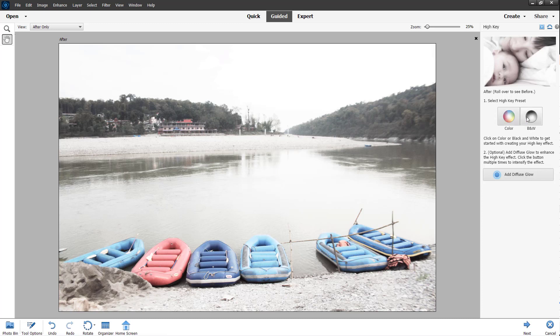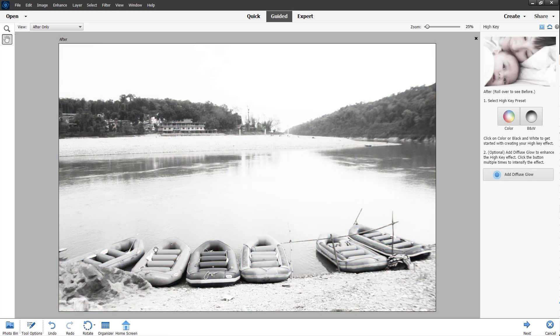You can go to Black and White right here, and everything turns black and white. That's what High Key is all about—it increases the brightness altogether. You can see everything is brightened out right here.